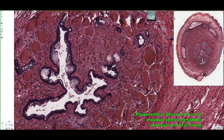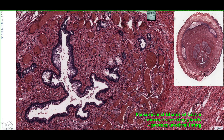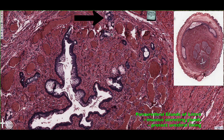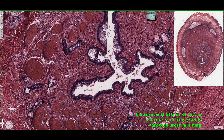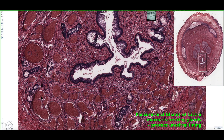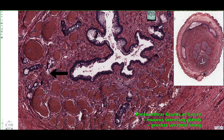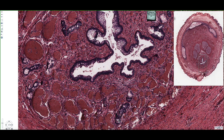These glands are not found on just one side of the section — we can actually see them all around: up here, on the left side, down here, and over this way as well. This whole region surrounding the penile urethra is filled with these paraurethral glands of Littré.